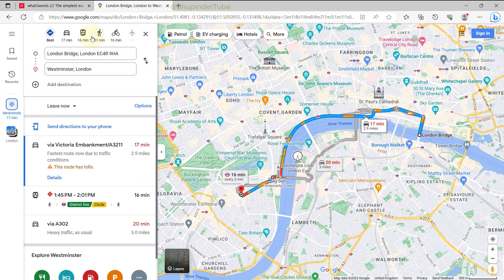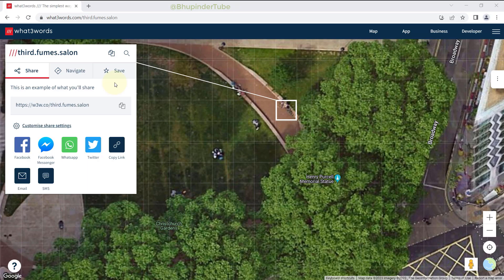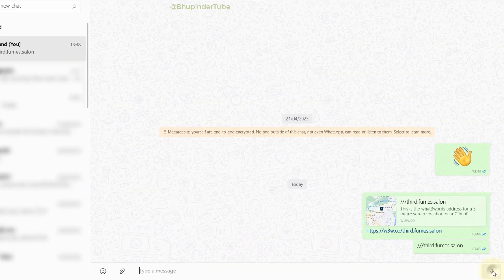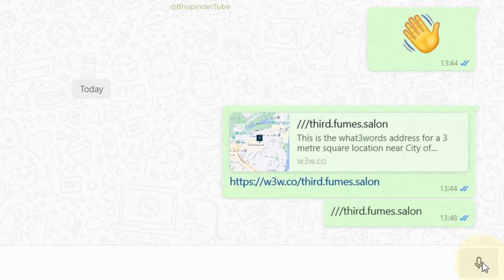Finally, you can also simply copy the three words by clicking here and sharing them, or just say the three words to your friend on the phone to find the exact location where you want to meet.